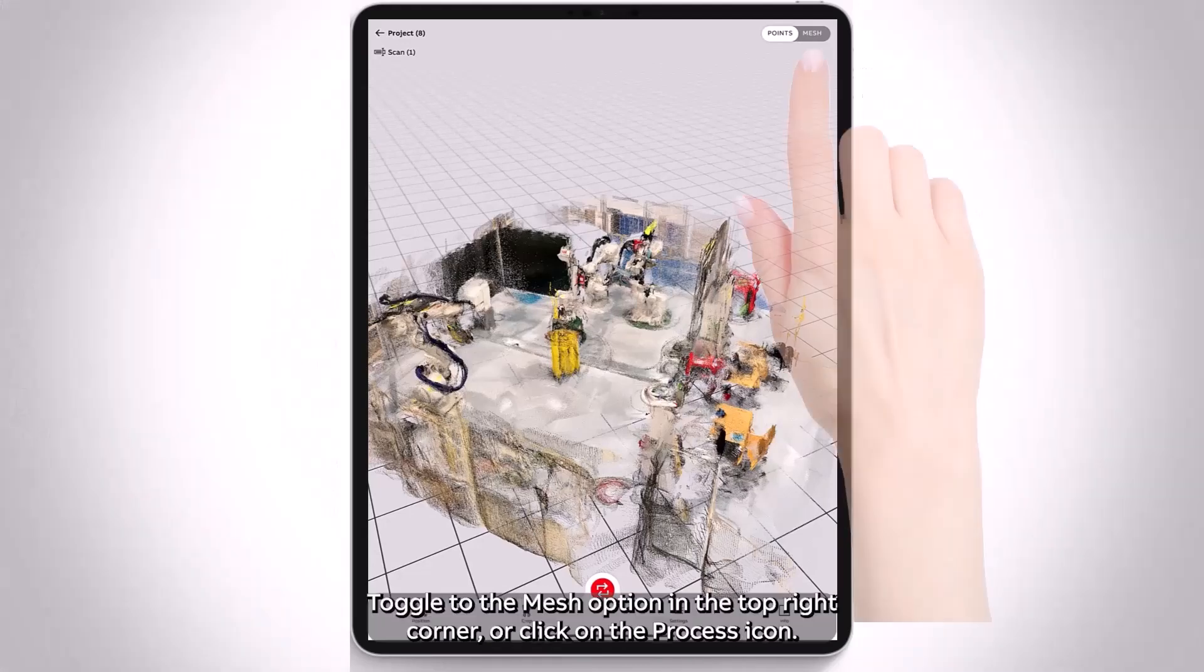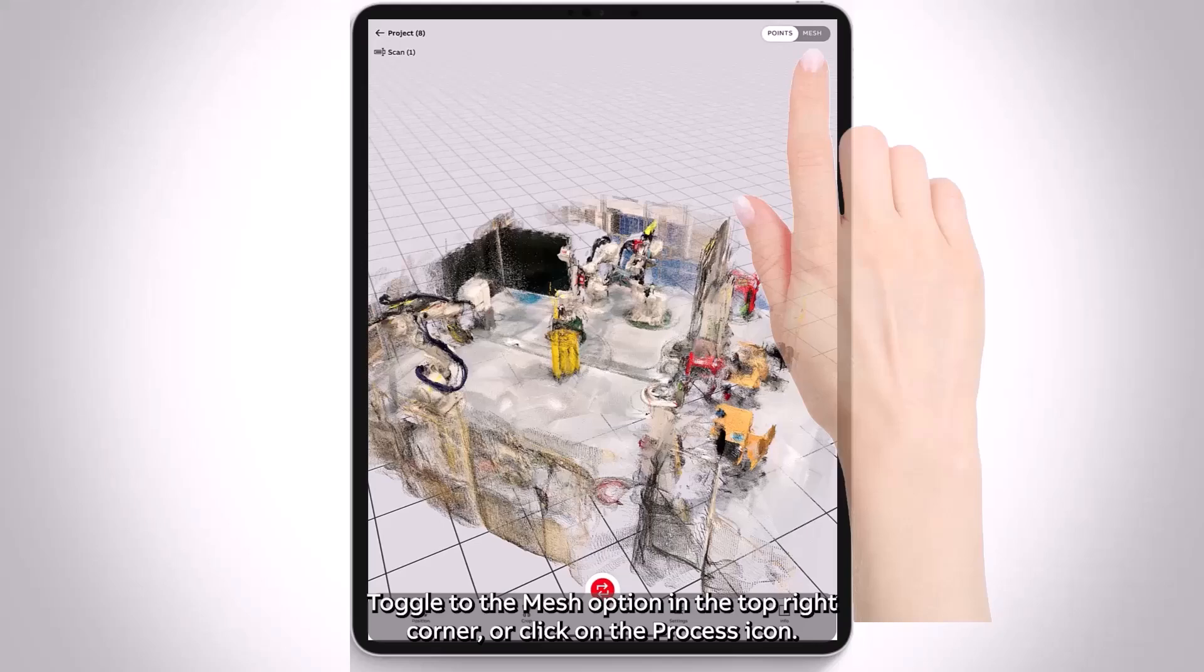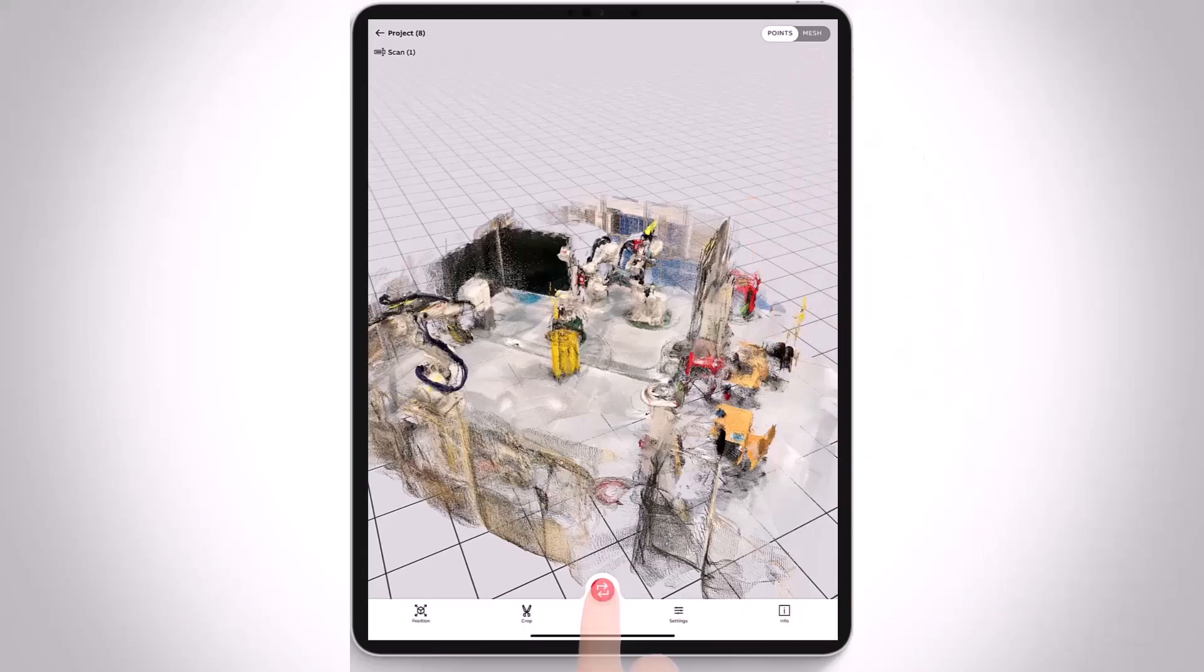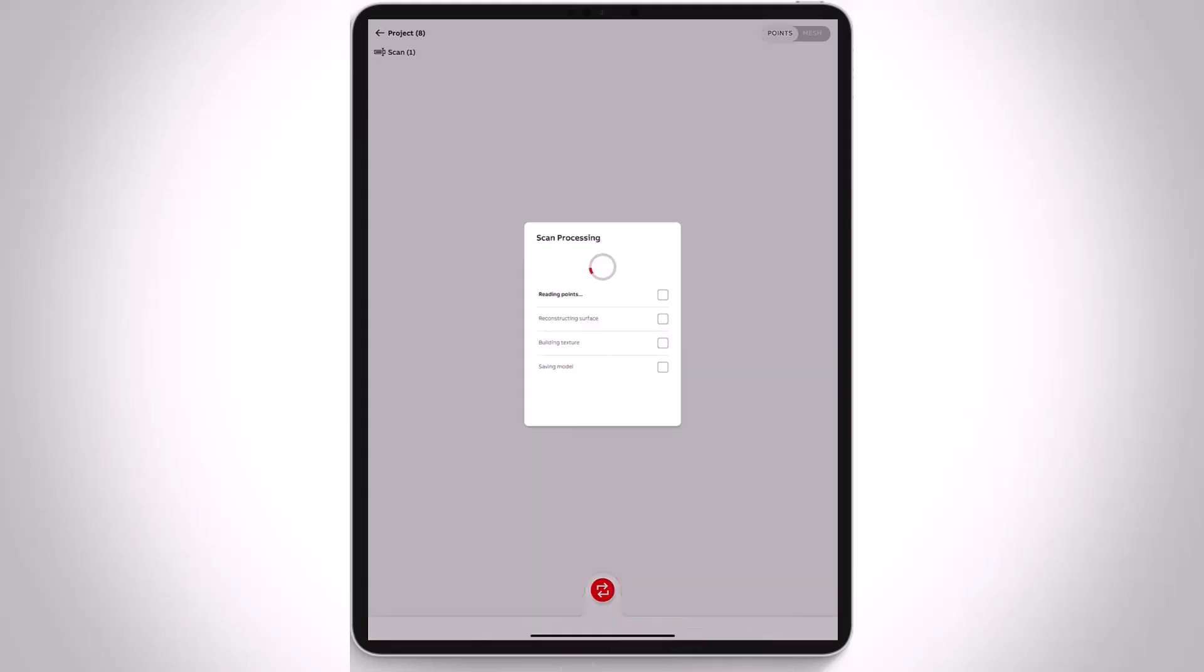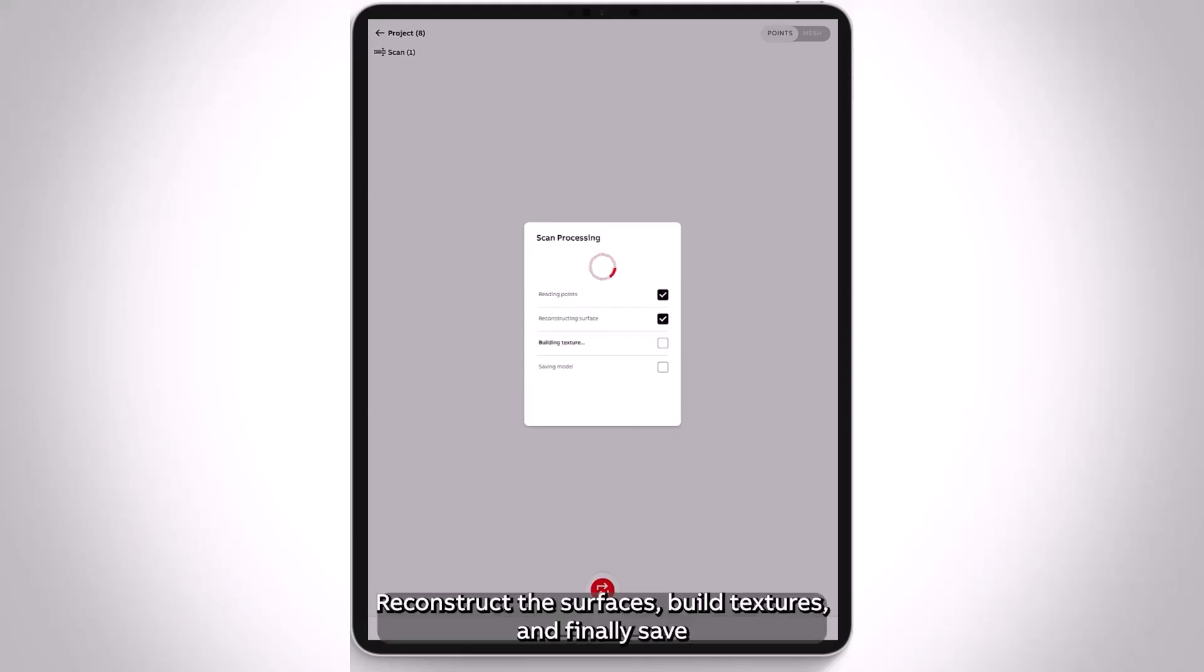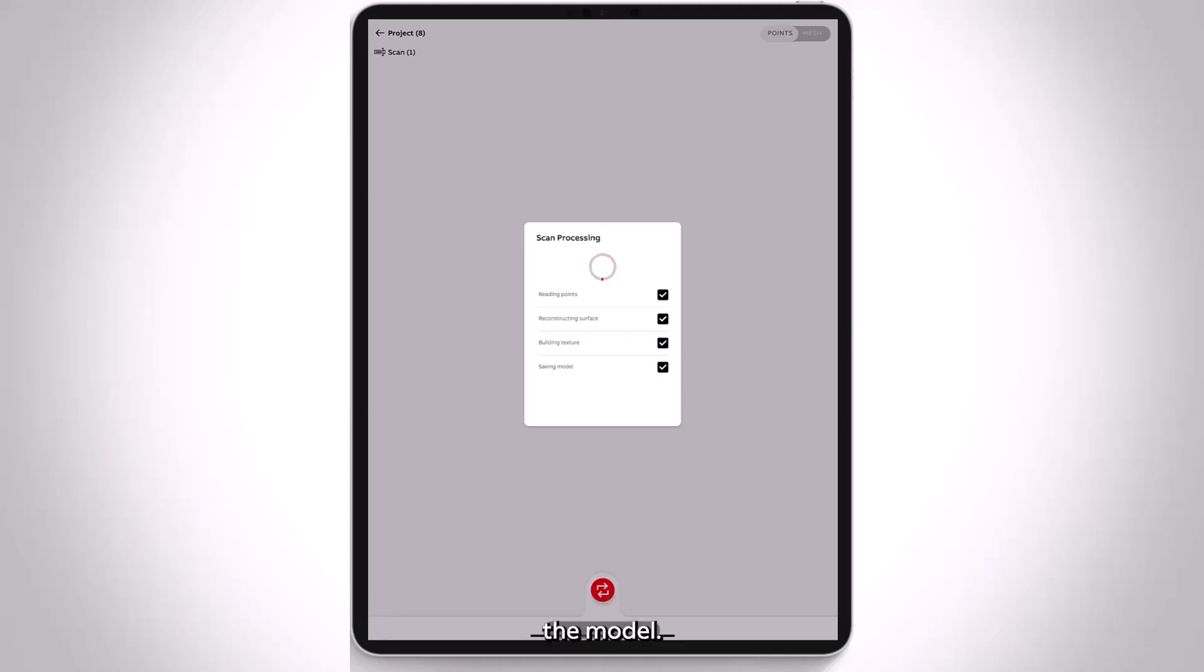Toggle to the Mesh option in the top right corner or click on the Process icon. Click on Process. The application will then read the points, reconstruct the surfaces, build textures, and finally save the model.